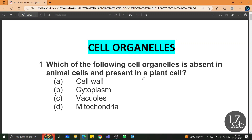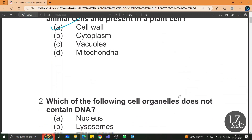Which of the following cell organelles is absent in animal cells and present in a plant cell? Cell wall is present in plant cells but absent in animal cells.